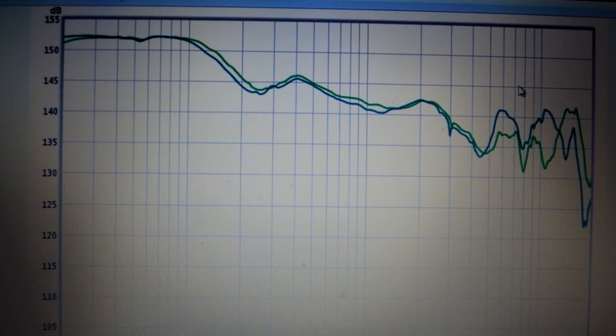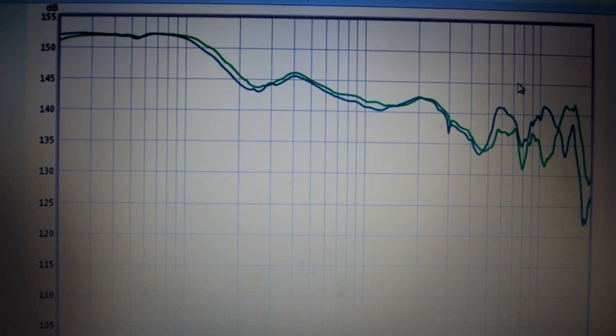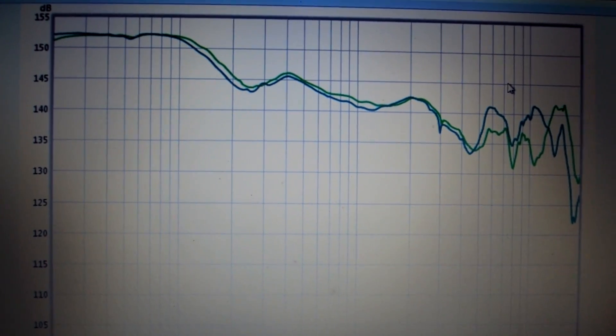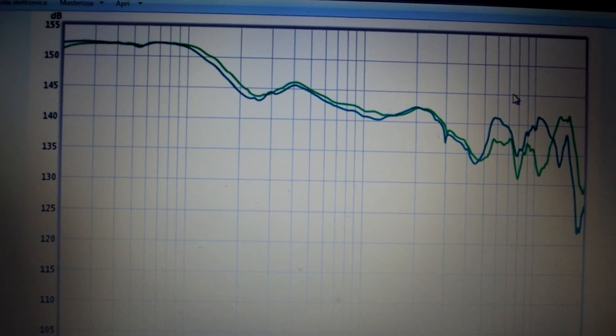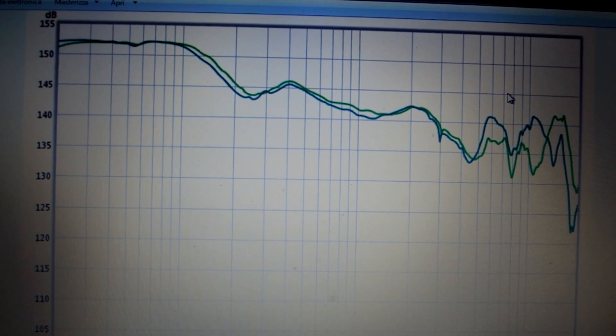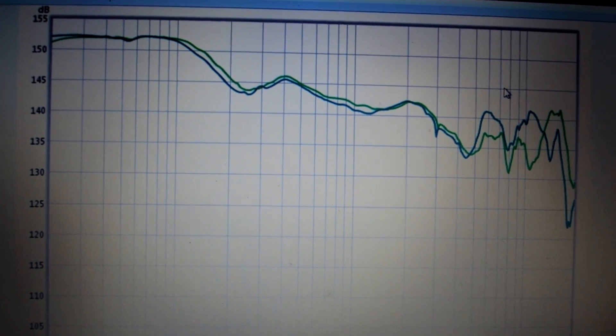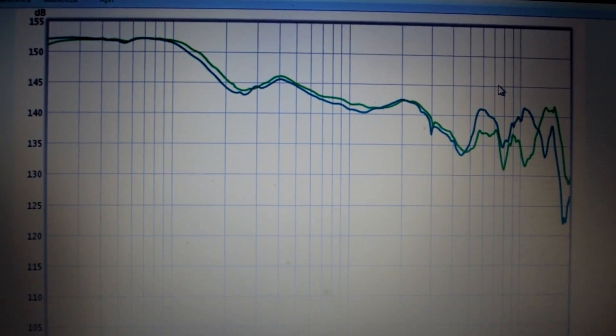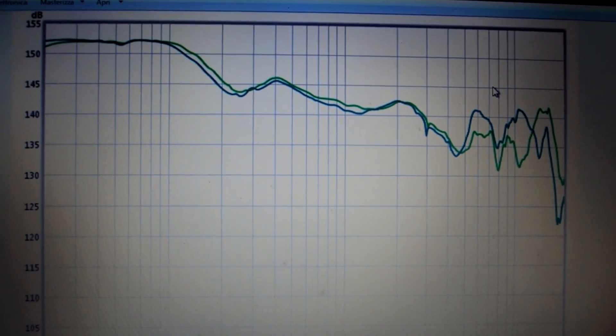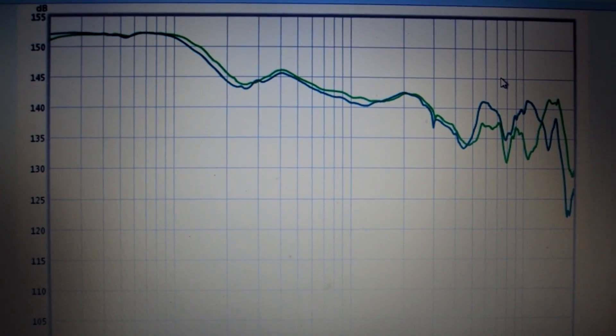Very good. This is all for the frequency response graph and I say goodbye to the next review. Bye bye.